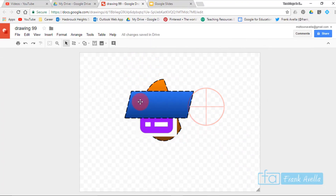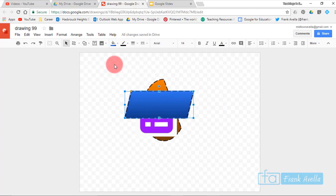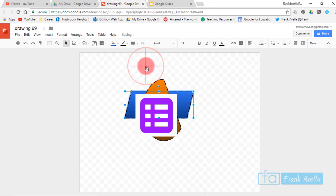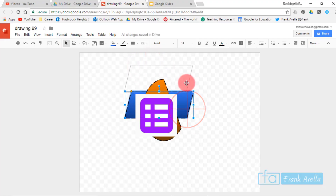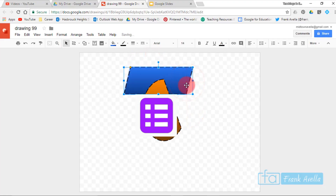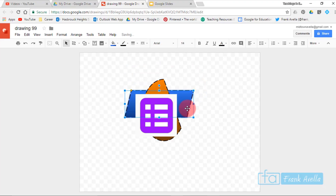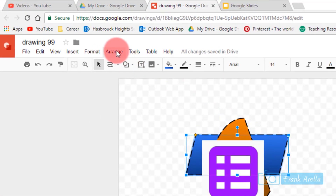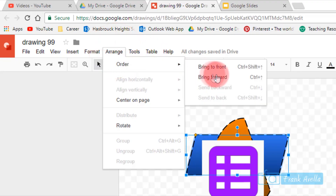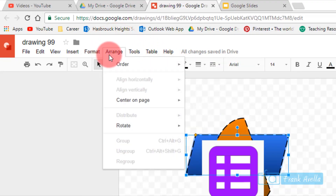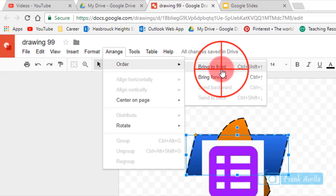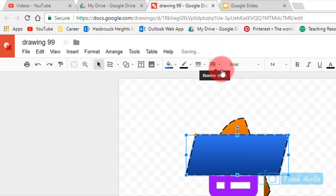You can also take the parallelogram and send it to the back: go to Arrange, Order, Send to Back — now it's behind the half moon and the Google Forms icon. To bring it back to the front, go to Arrange, Order, Bring to Front.